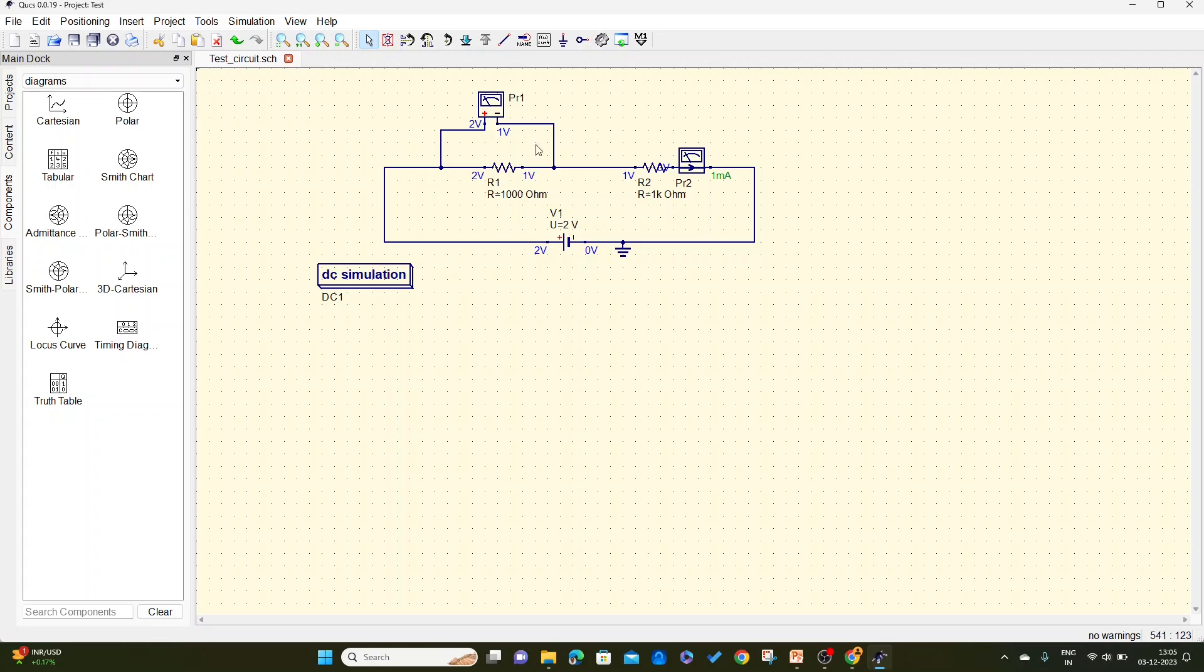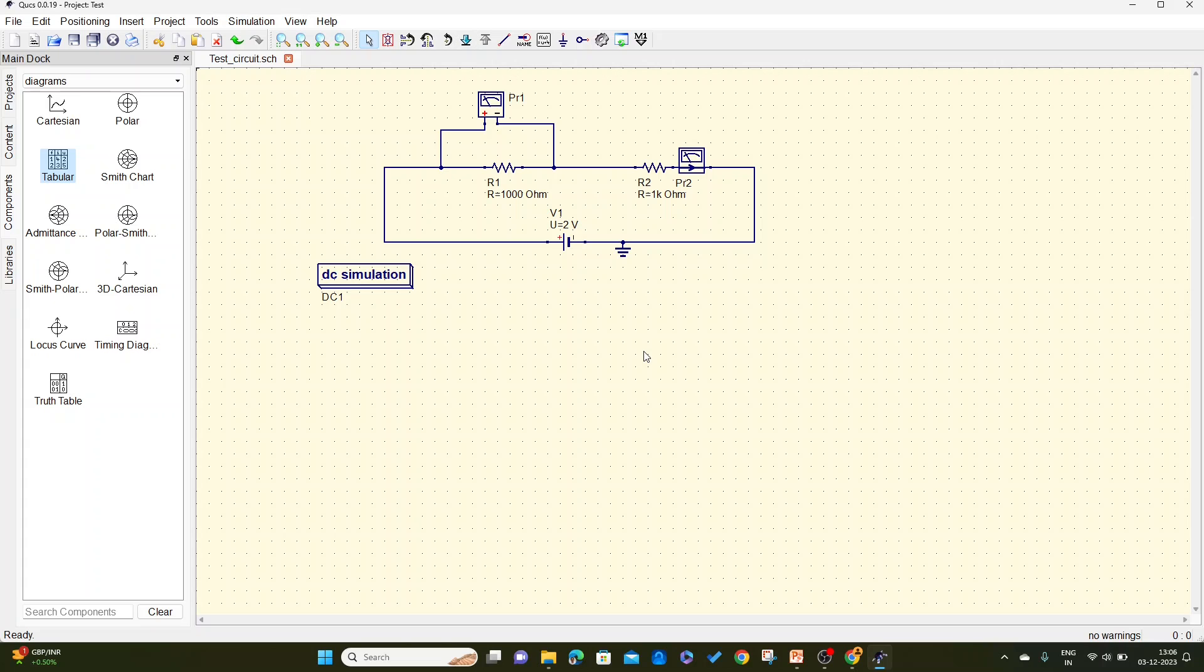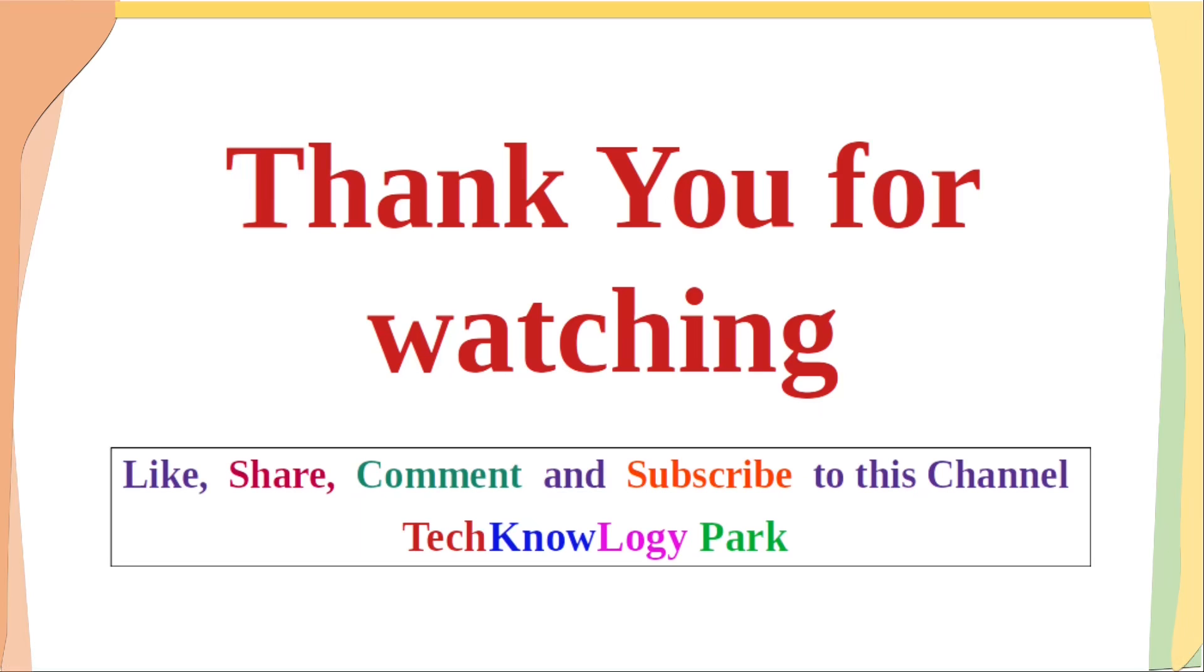You can see, dear students, the current through this is 1 milliampere because the voltage is 2 volts divided by 2 kilohm equals 1 milliampere. To understand how to simulate all the circuits in detail, go to the description of this video where I have given the links. I have explained everything in detail. I have done this video just to show the installation of QUCS on Windows operating system. Hope this is clear to all of you, dear friends and students. Thank you. Thank you for watching.